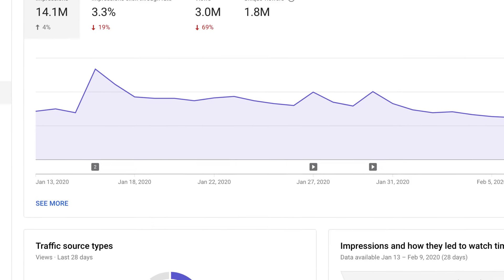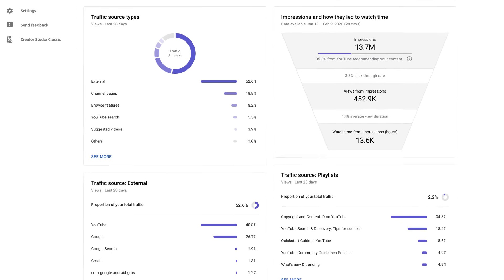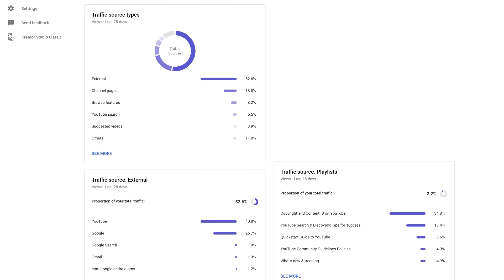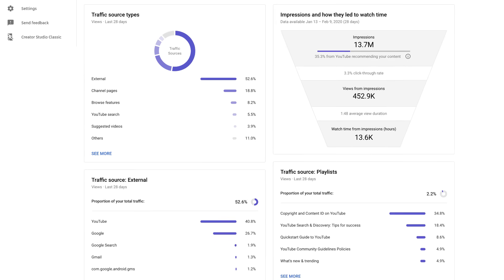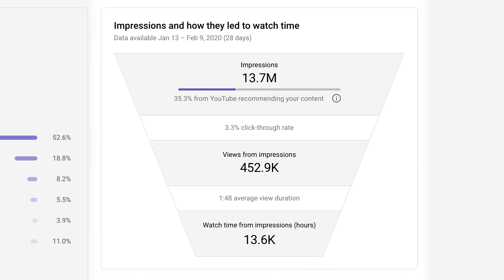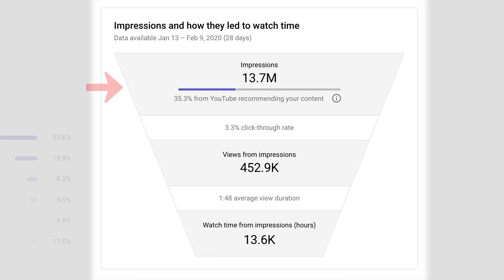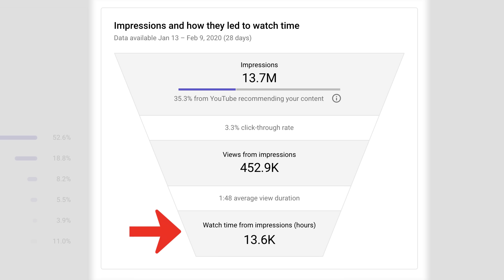The reach tab also shows various information about your video's traffic sources and the surfaces driving viewers to your content. Finally, there's the viewership funnel, which provides insight into the viewership process, starting with the serving of an impression all the way to how those clicks and views led to watch time. You can increase the chance of YouTube suggesting your content by increasing your click-through rate and your video watch time.